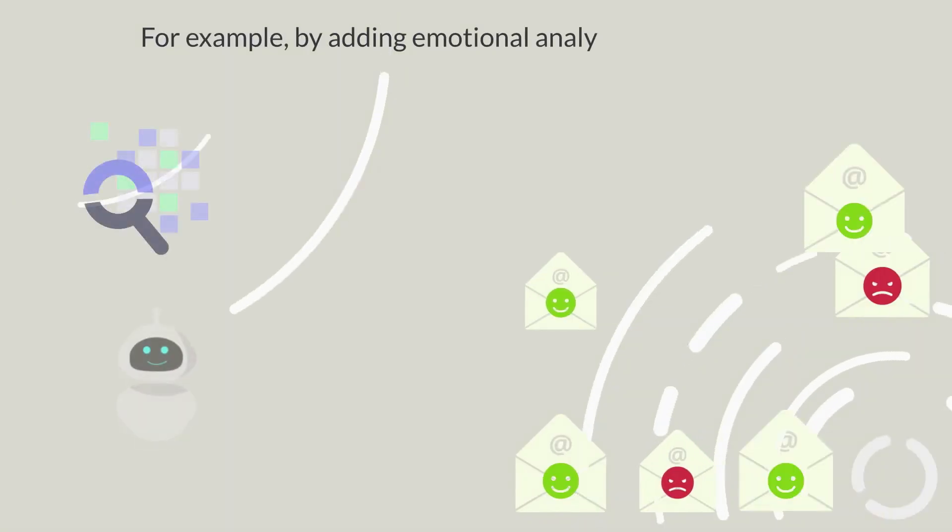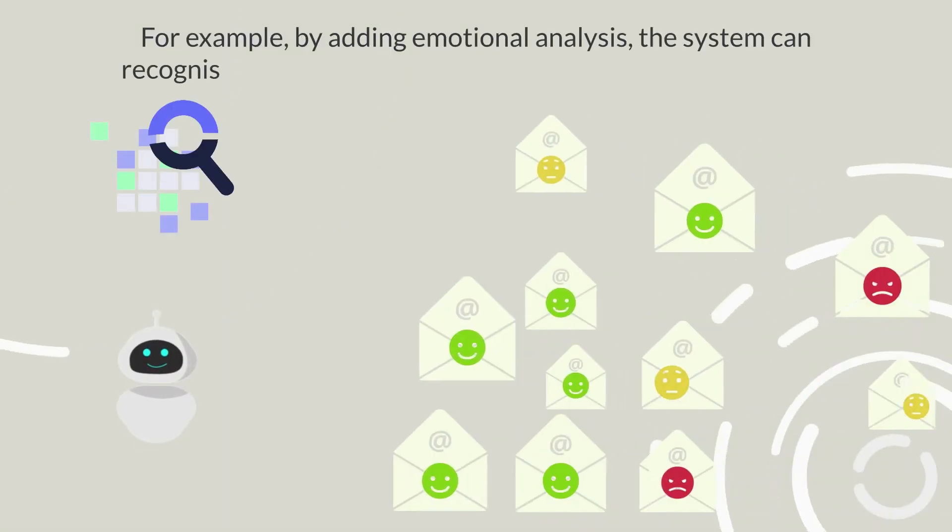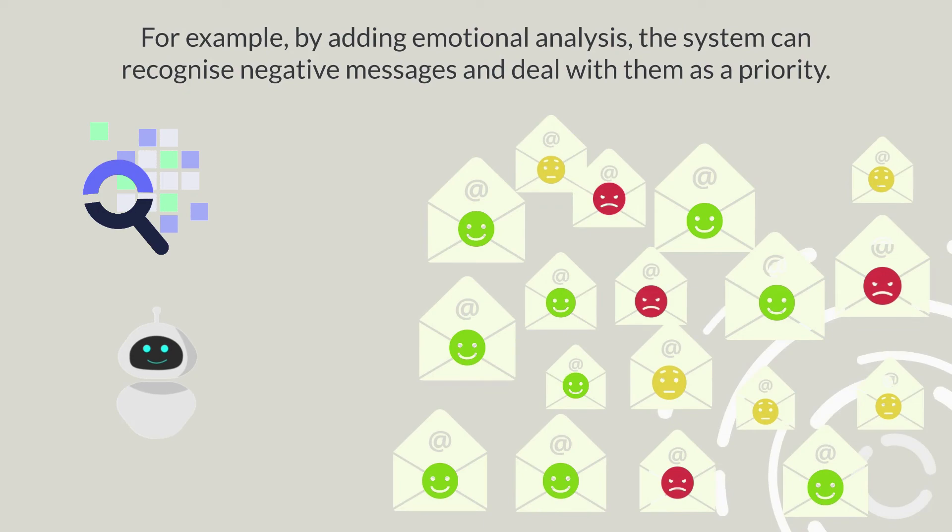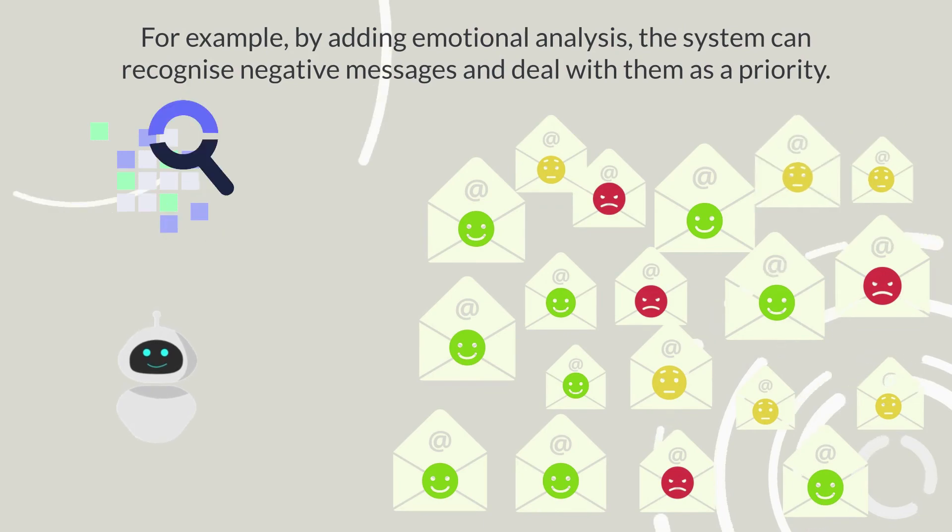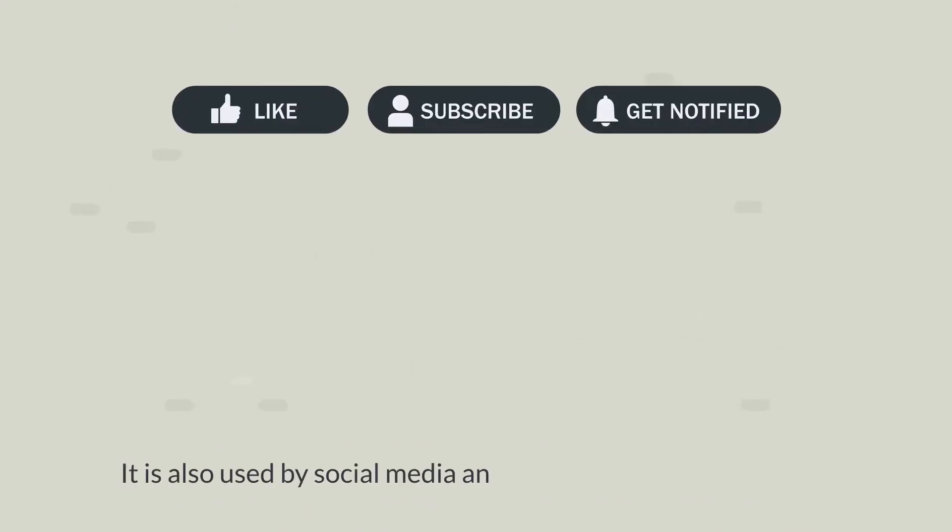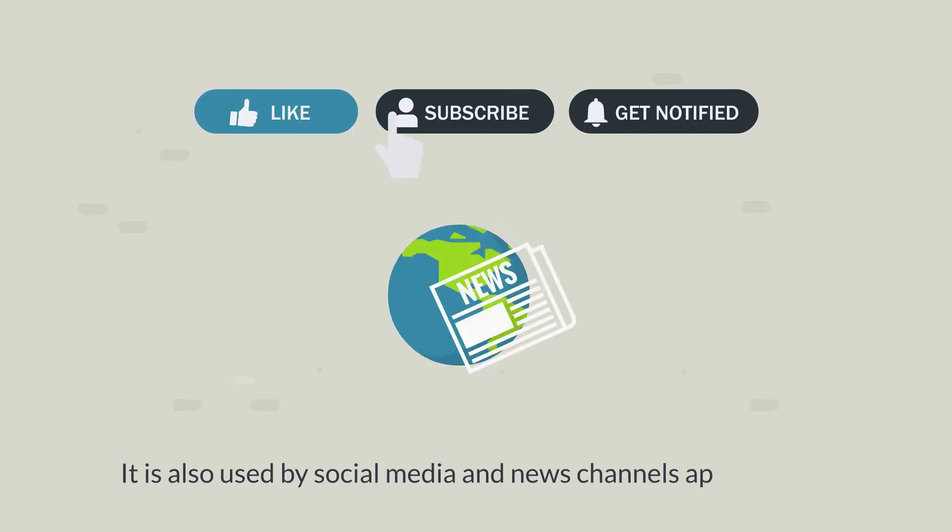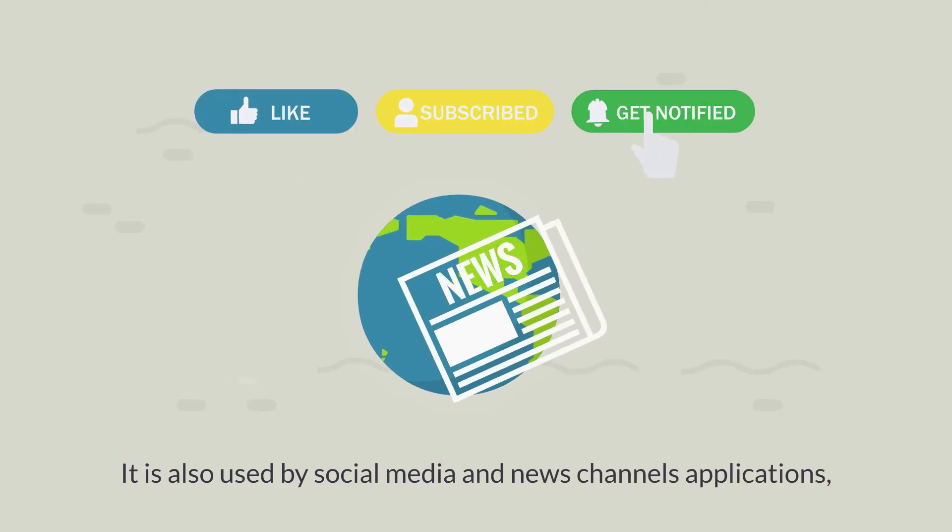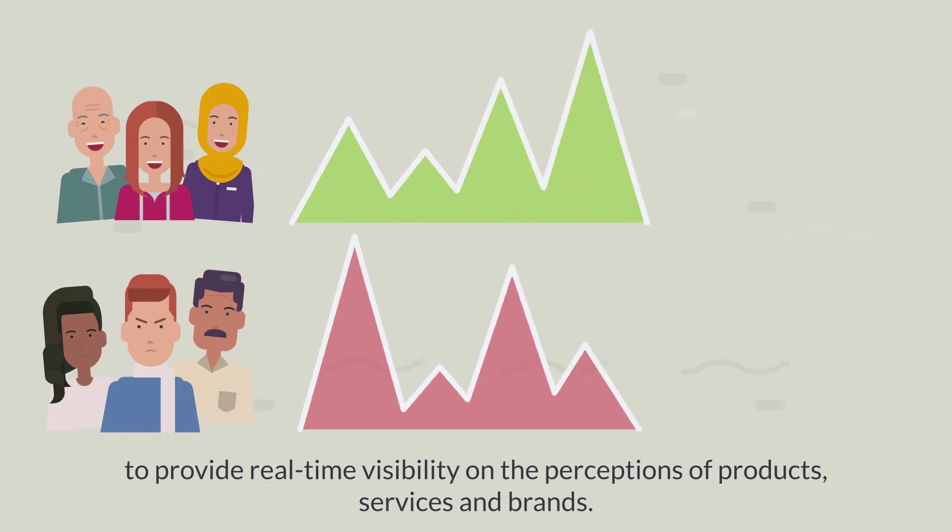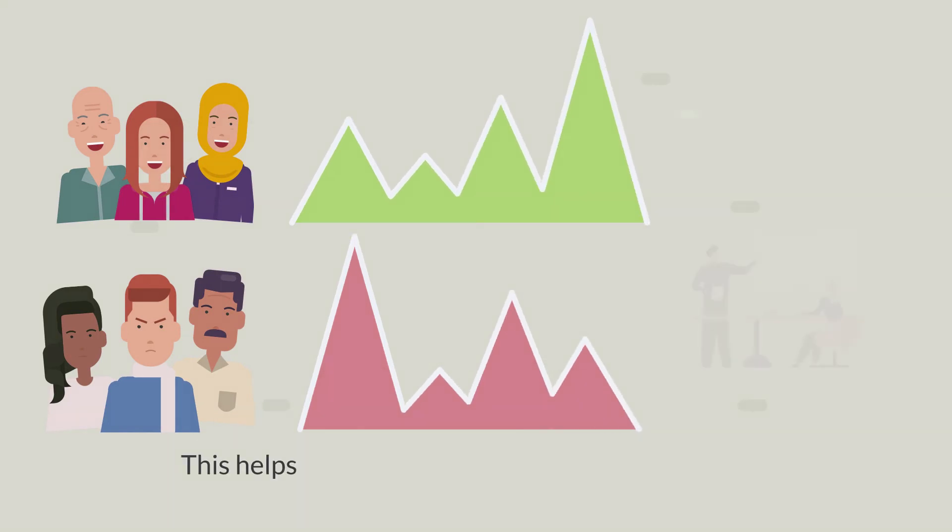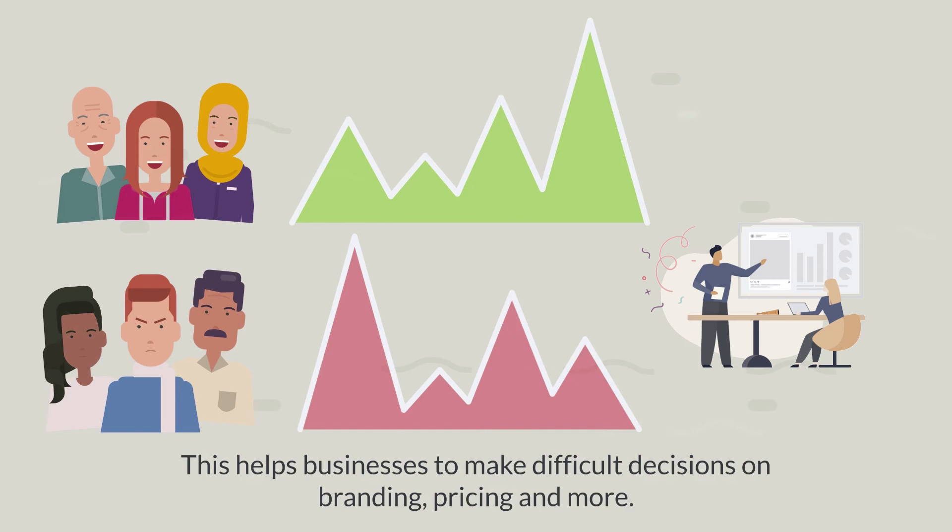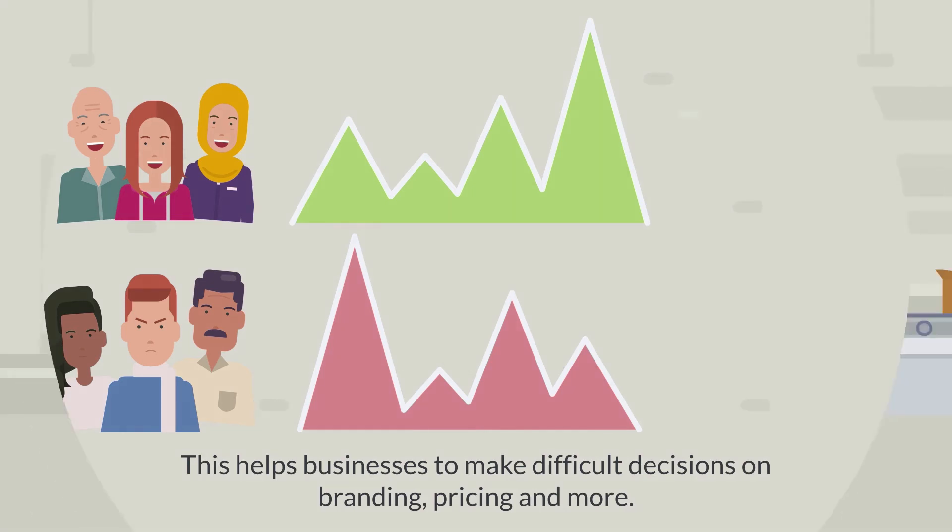For example, by adding emotional analysis, the system can recognize negative messages and deal with them as a priority. It's used in social media and news channel applications that provide real-time visibility to perceptions about products, services and brands. This helps businesses take difficult decisions on brand, pricing and much more.